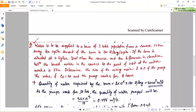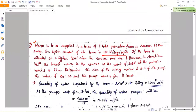Now the second numerical, which is slightly different. Water is to be supplied to a town of 2 lakh population from a source 1.5 kilometers away. Per capita demand is 180 liters per day. The town is at a higher level than the source, with an elevation difference of 27 meters from the lowest water level in the source to the inlet at the water works. Determine the size of the rising main and horsepower of the pump. The CH coefficient in the Hazen-Williams formula is 110.